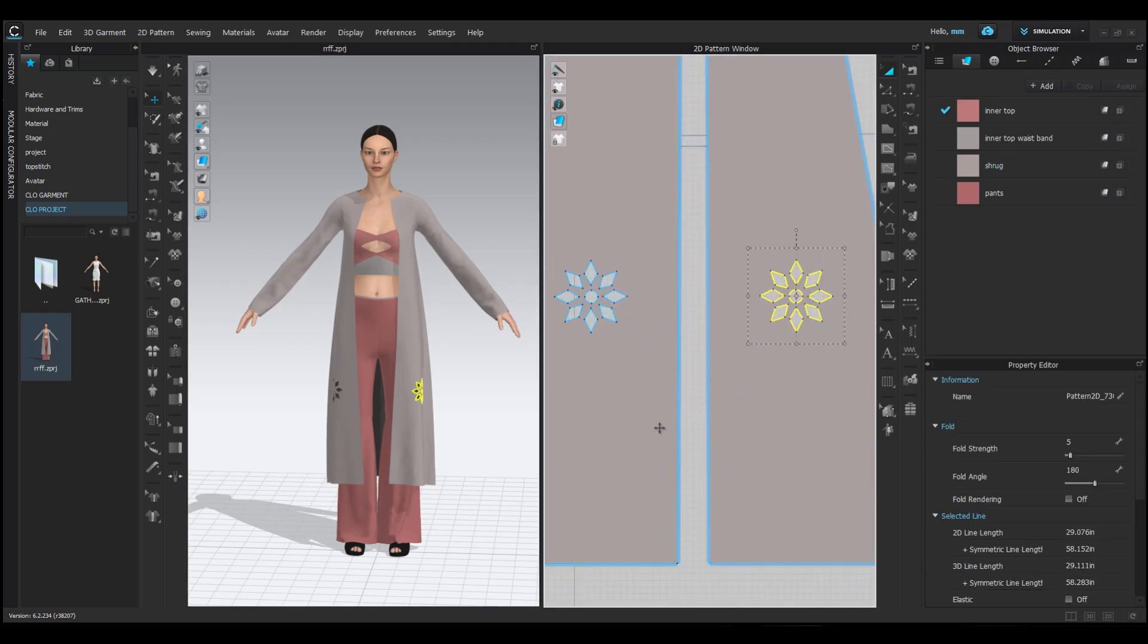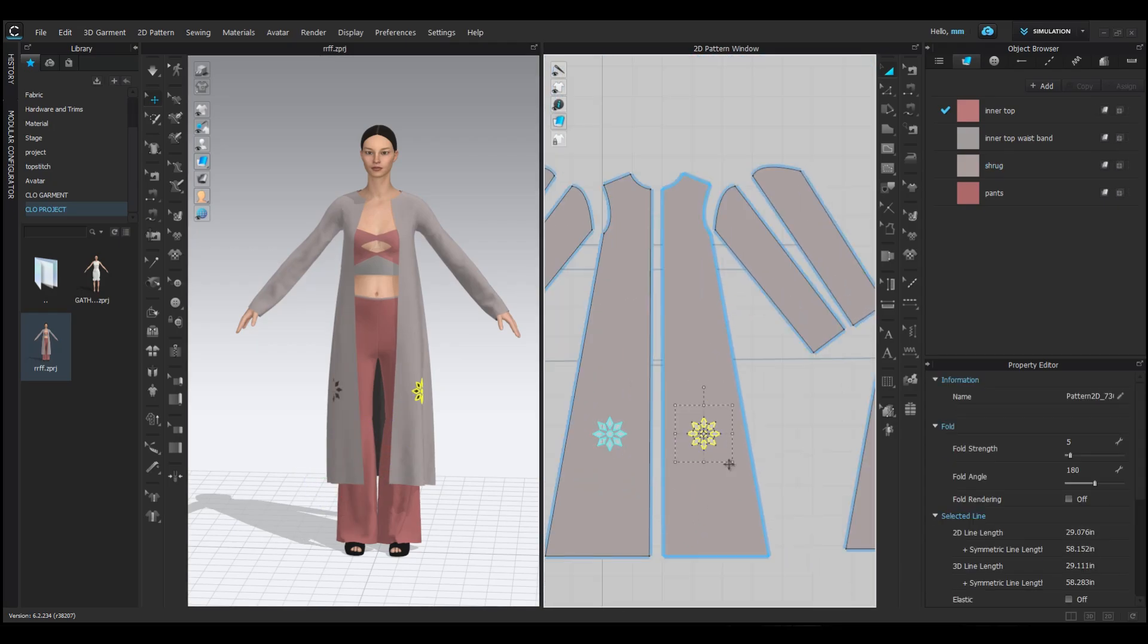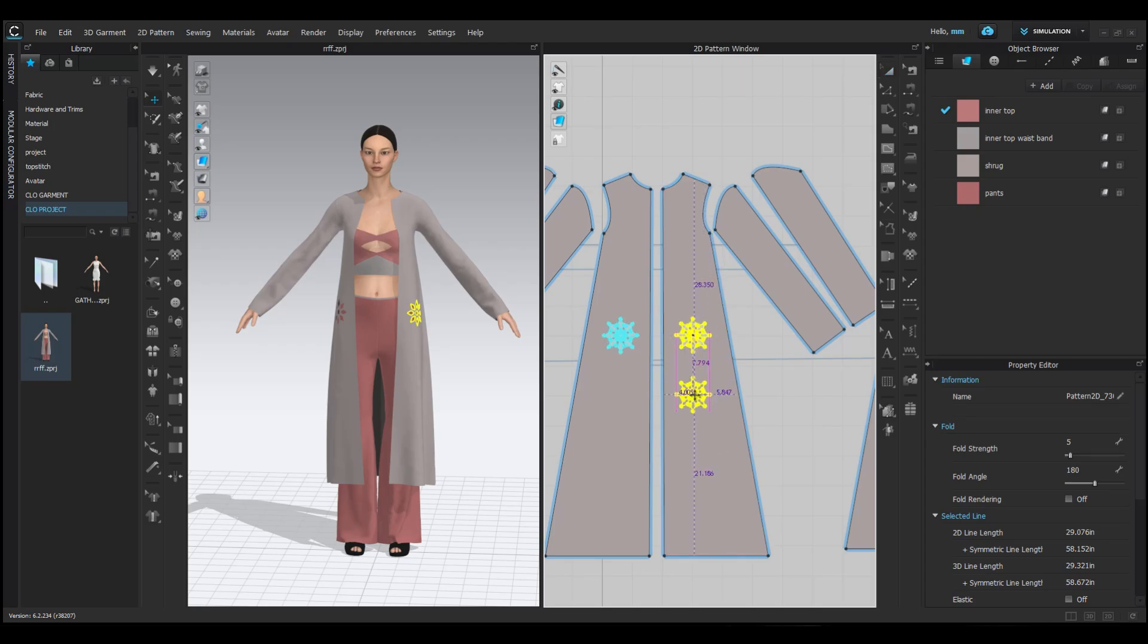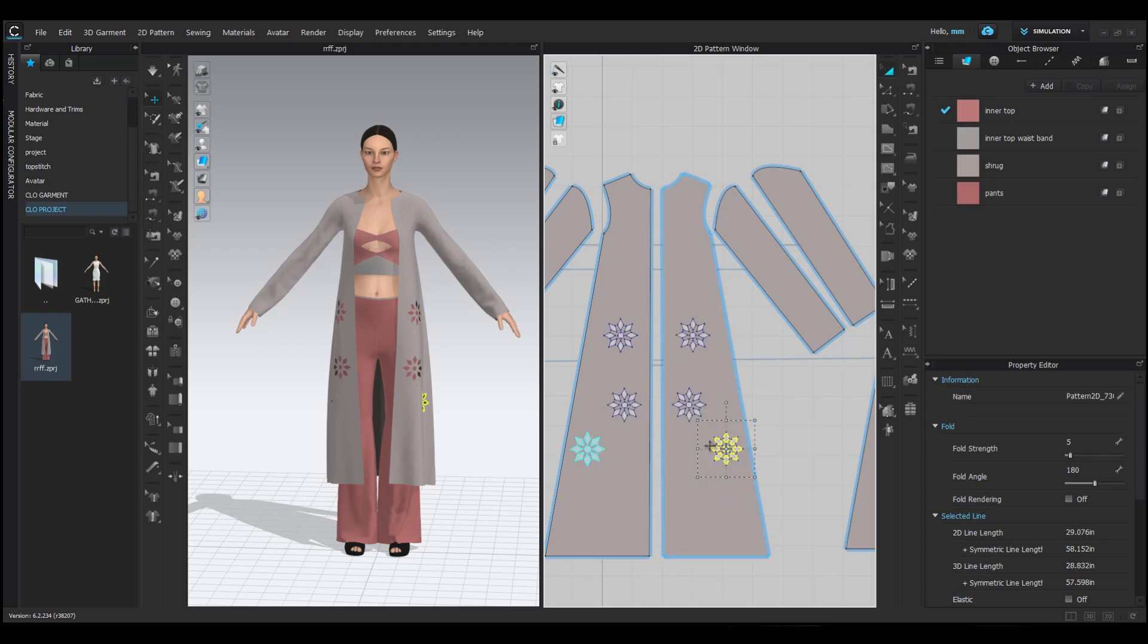Then, copy and paste the flower to position it around the shrug. Place the flowers wherever you like to achieve your desired design.